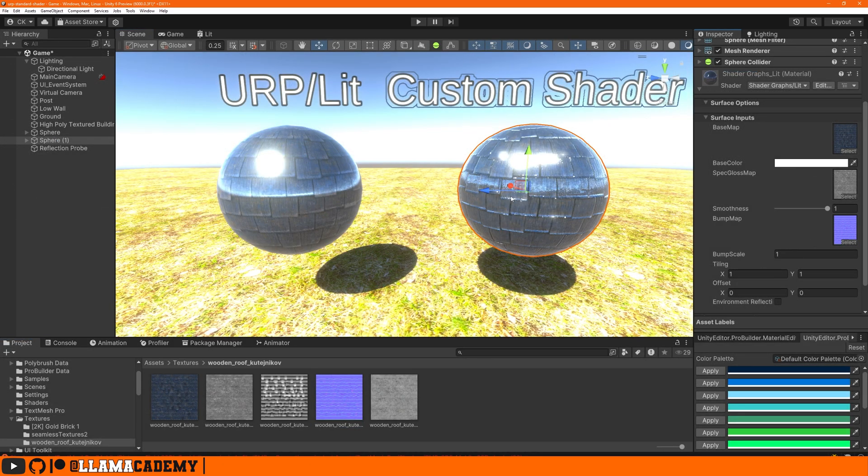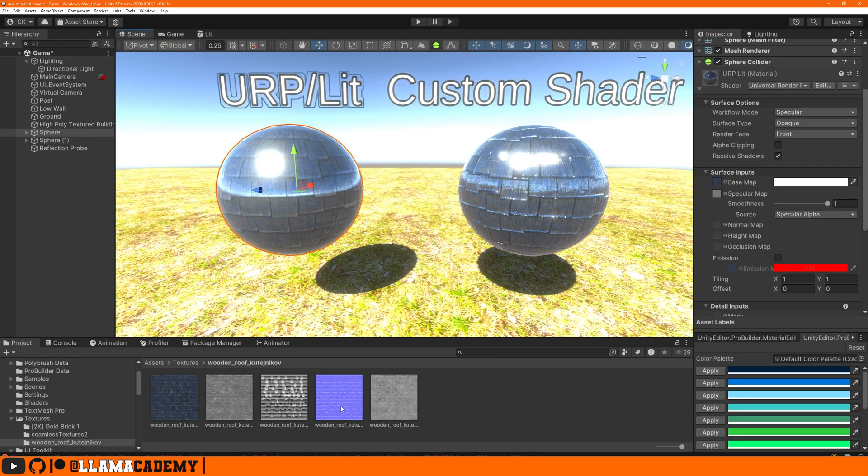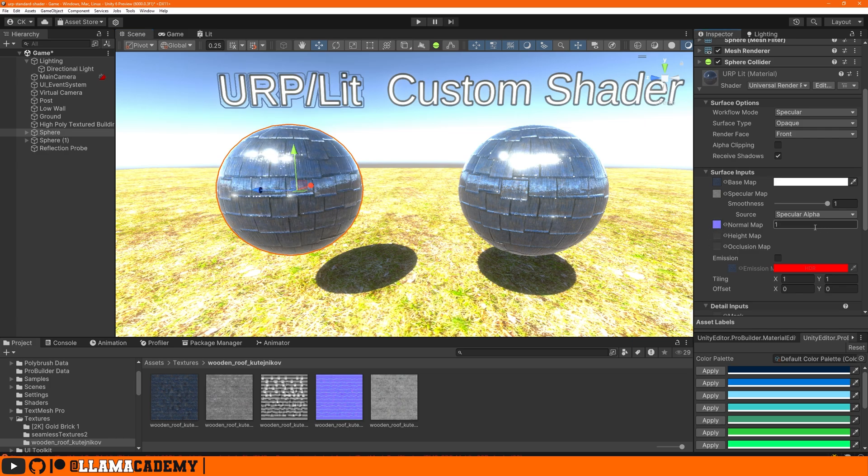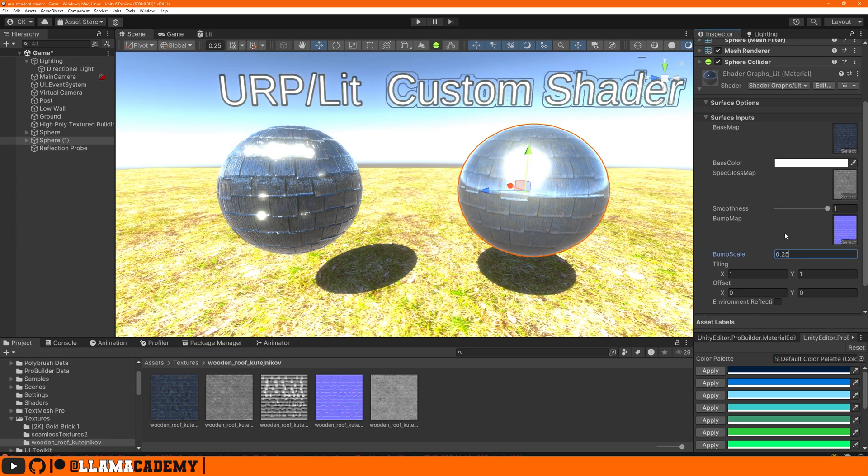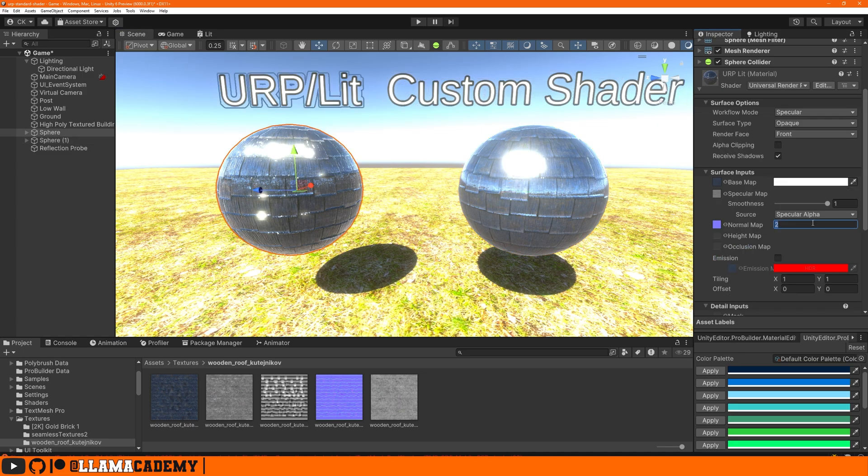Let's attach the normal map to both our custom shader and to the standard URP lit shader. We have the highlights and the environment reflections distorted by our normal map. We can increase the intensity to get a more harsh look or of course decrease it to make it more subtle. There's our normal map.